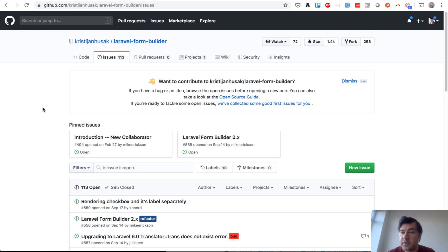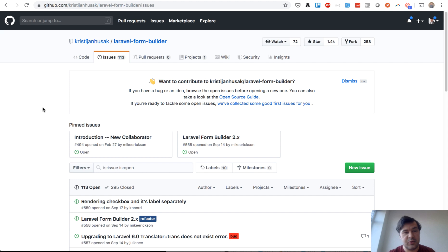What do you think about those form builders? Shoot the comment below in YouTube video and let's discuss. Subscribe to the channel and see you guys on other videos on Laravel Business video channel.